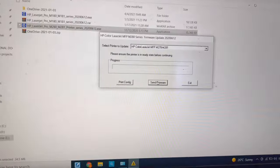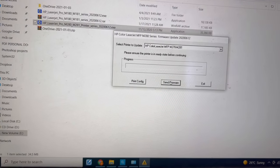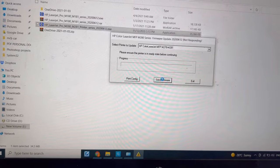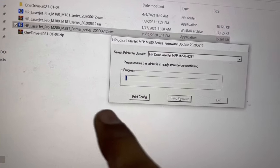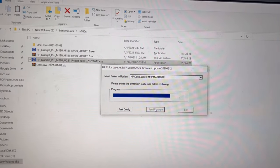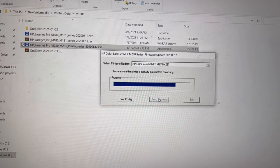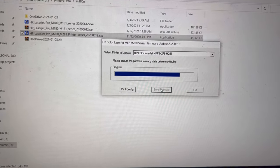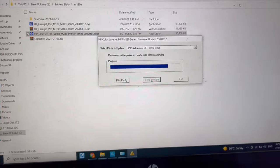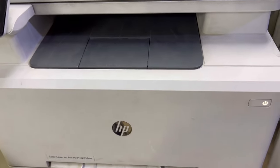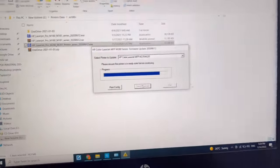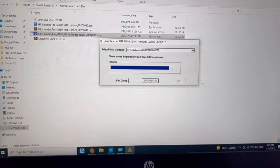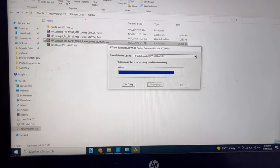It has started. You can see the process bar is working. Time is left will take one or two minutes. You will see the printer will shut down automatically and will work on automatically again. We have to wait until it completes and then we will check if our compatible toner is working or not.